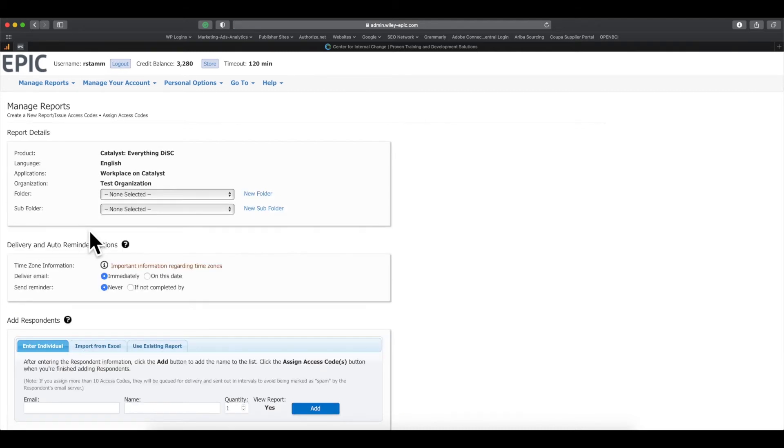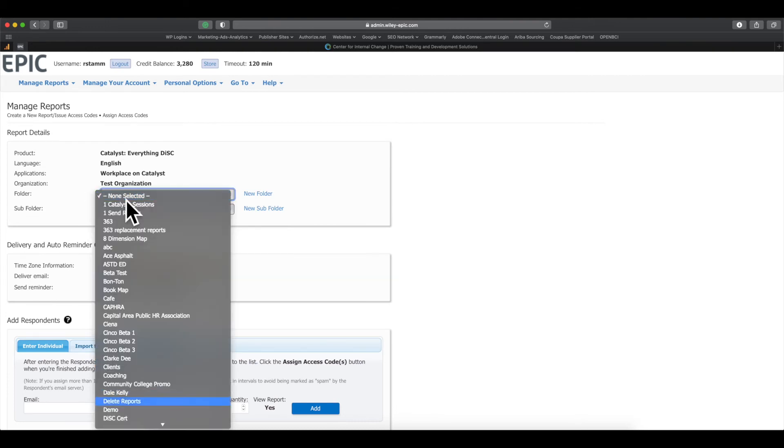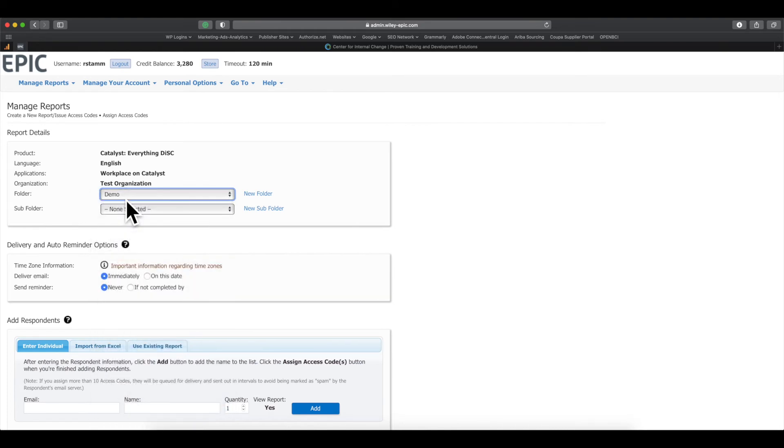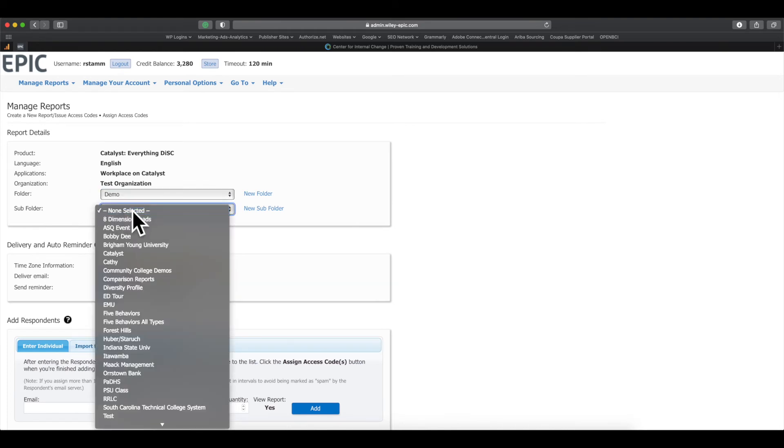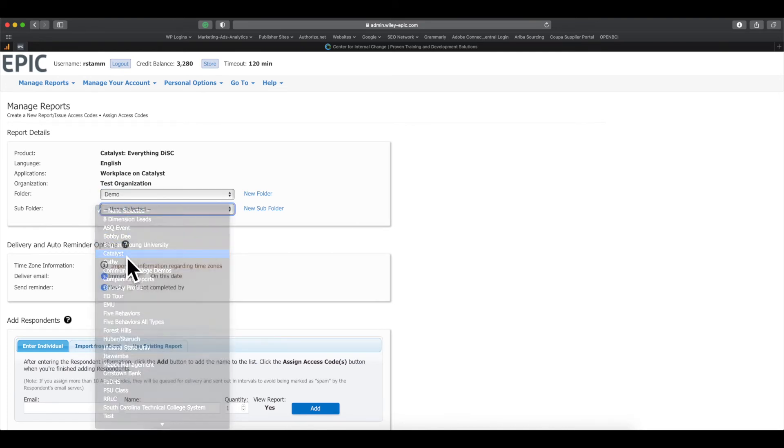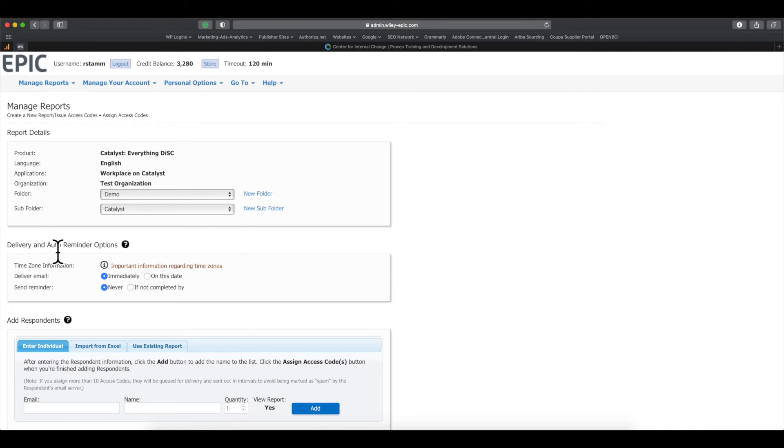Now, this page should be familiar. It's the same as what you had before. So I'm going to go ahead and select my demo folder and I'm going to select my Catalyst subfolder.